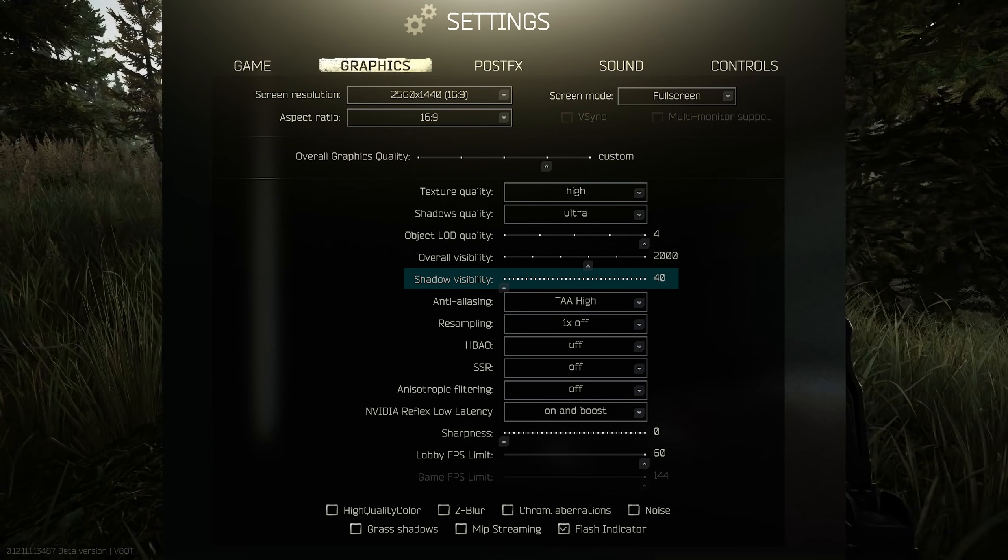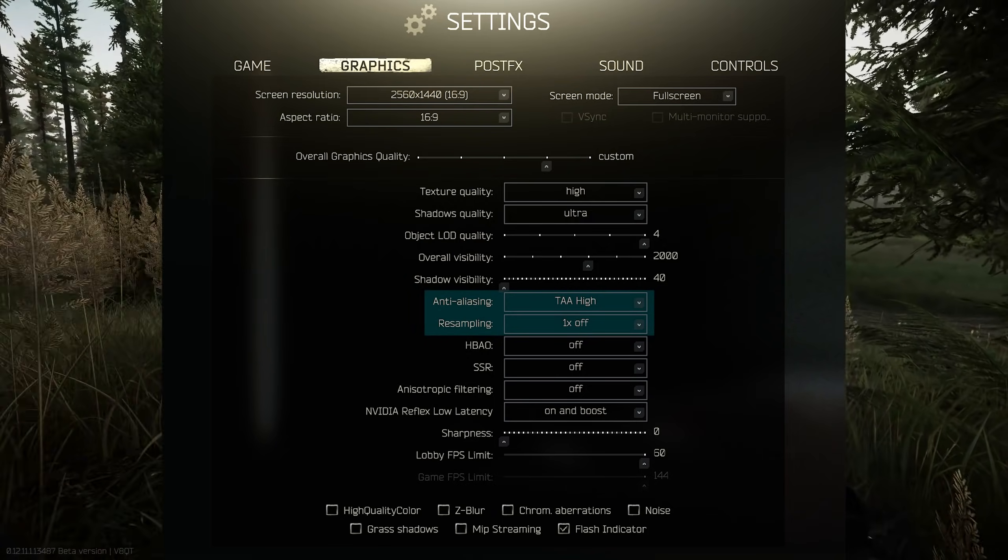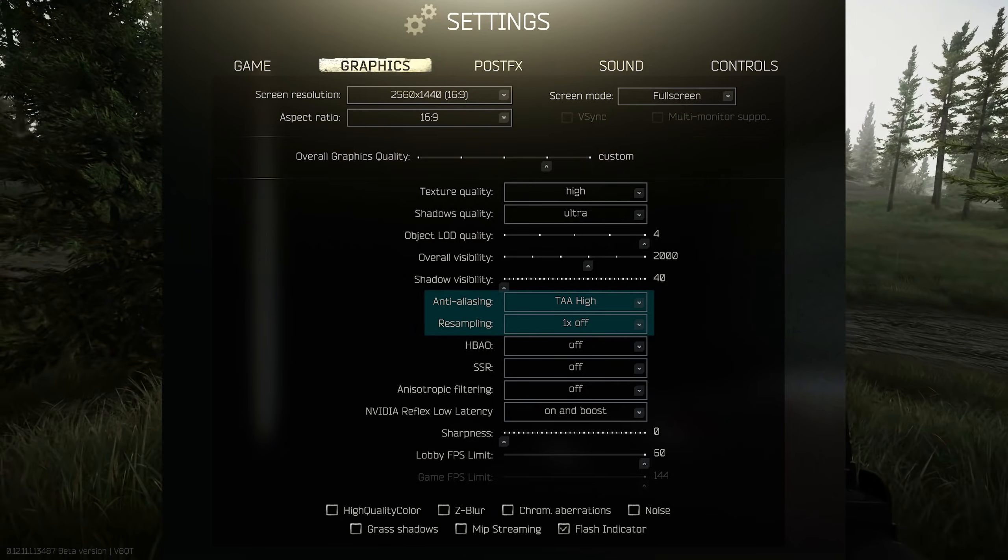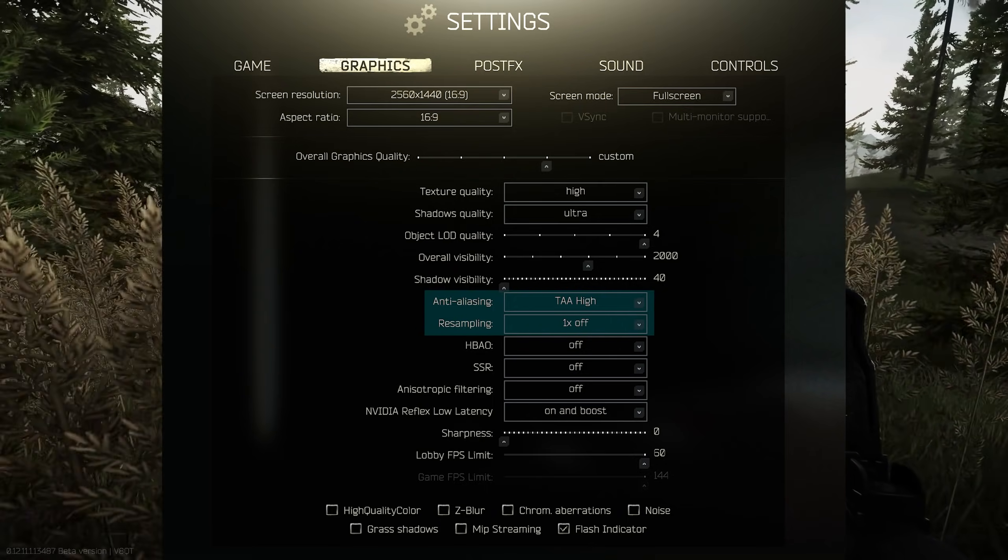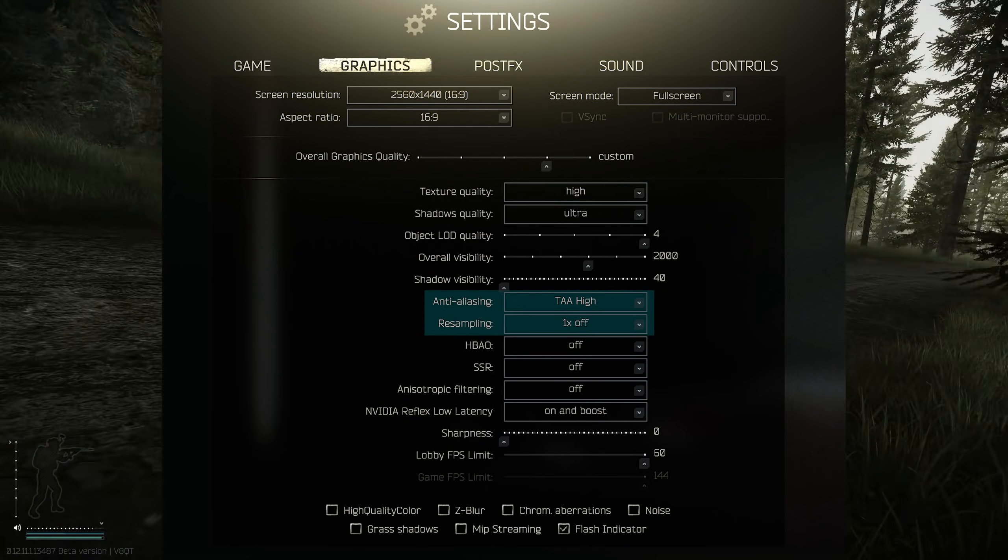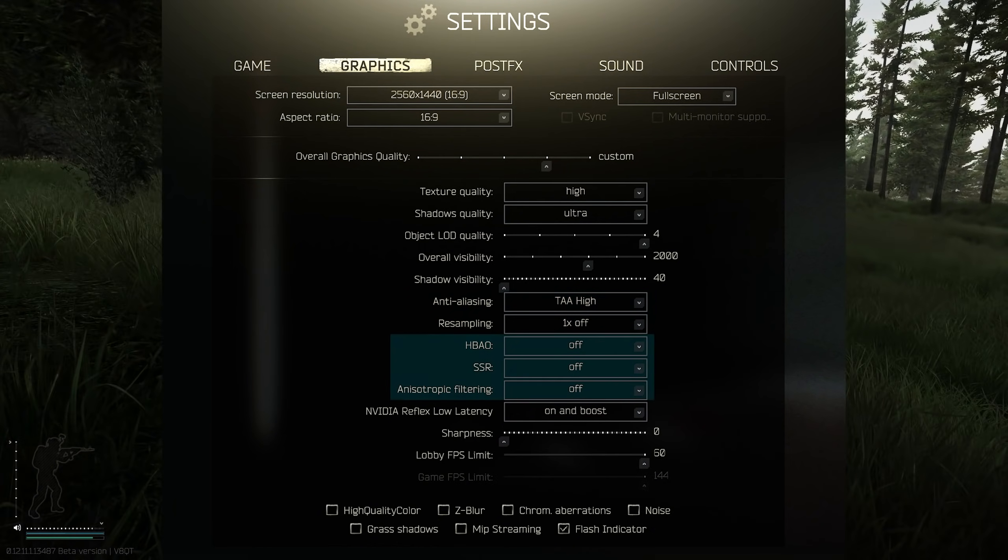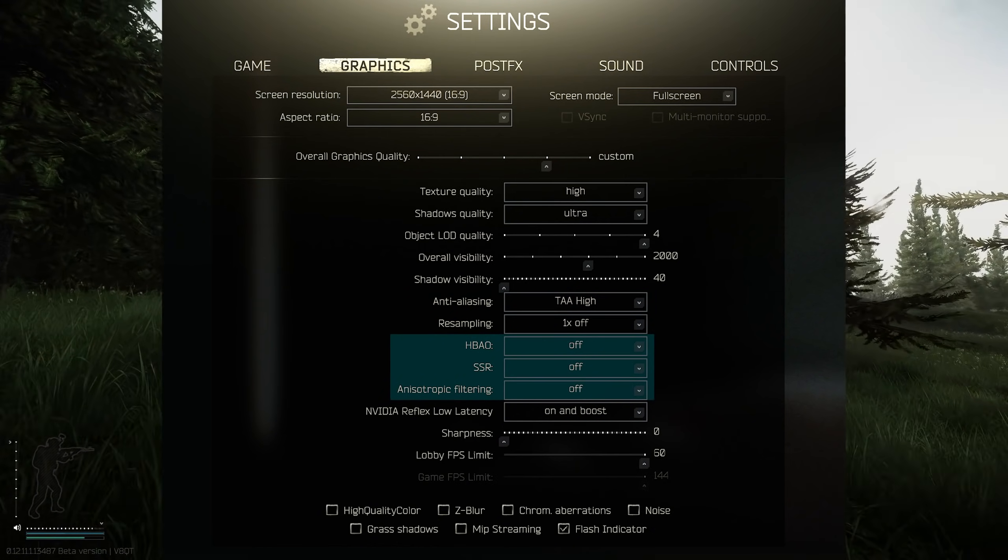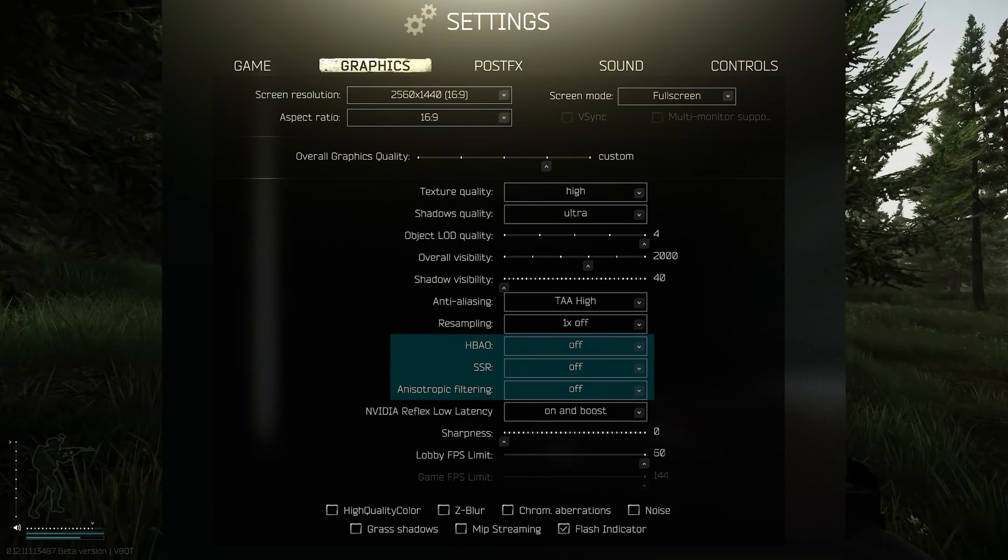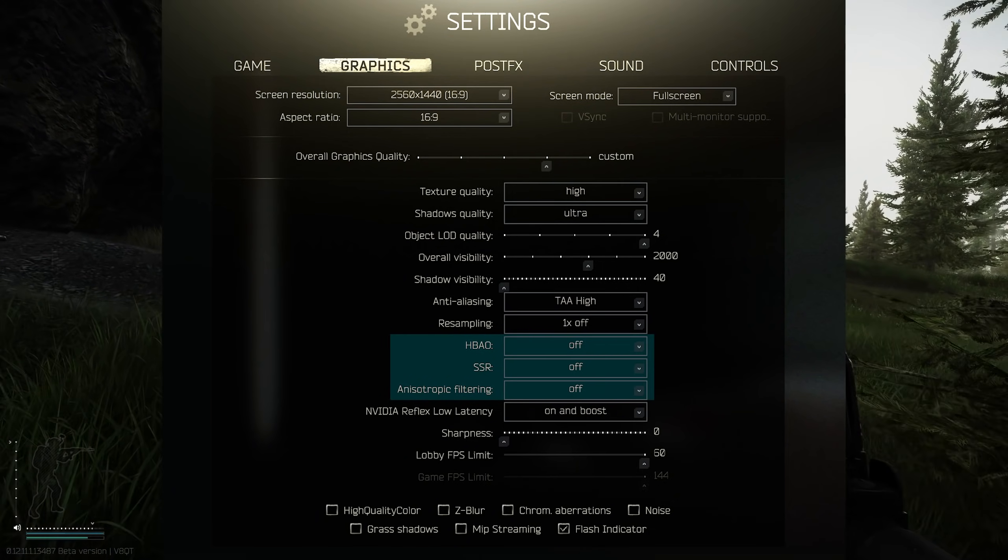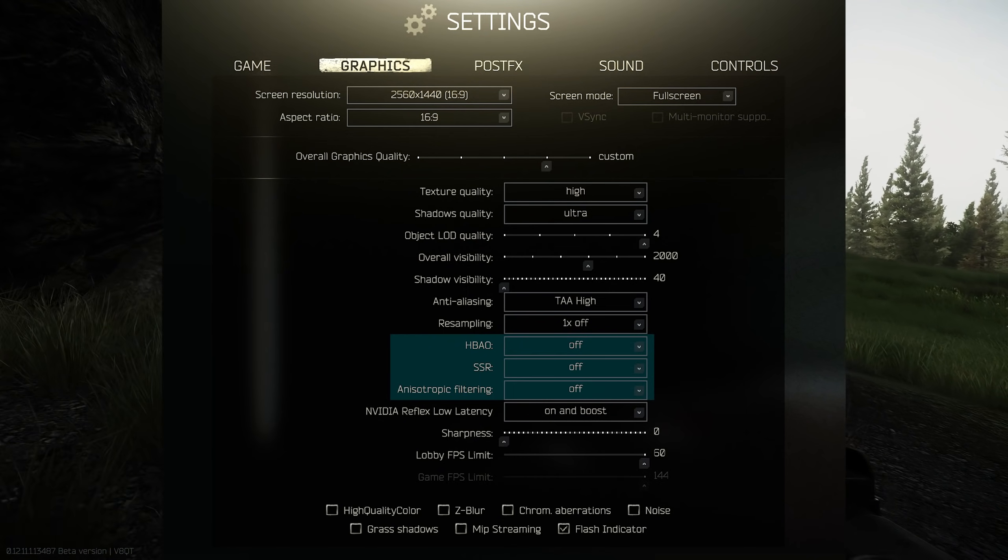Our anti-aliasing is set to TAA High and that is because Tarkov are constantly improving their anti-aliasing - makes the game run a lot nicer. Our resampling is set to one or off. HBAO, SSR, and anisotropic filtering are all switched off also, and that is because it doesn't really do much for the visuals of the game but it impacts massively on performance, so we just switch them off to keep our FPS up.